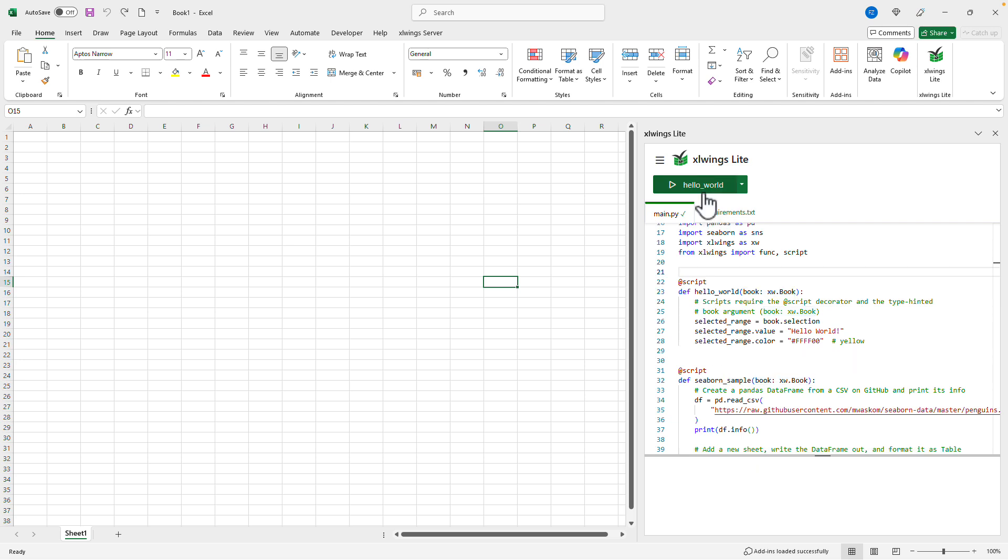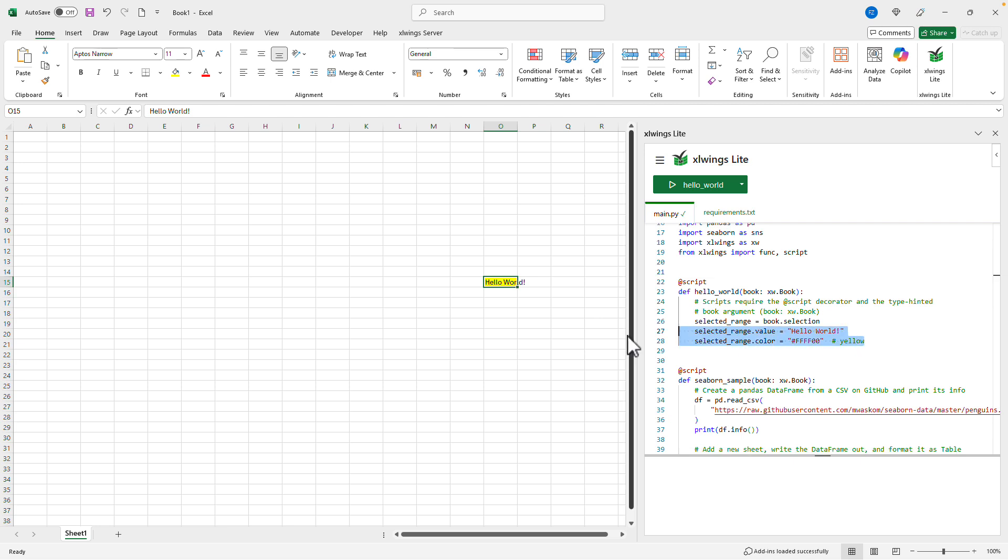So let's click the hello world button to verify that it does what we would expect it to do from the code over here.